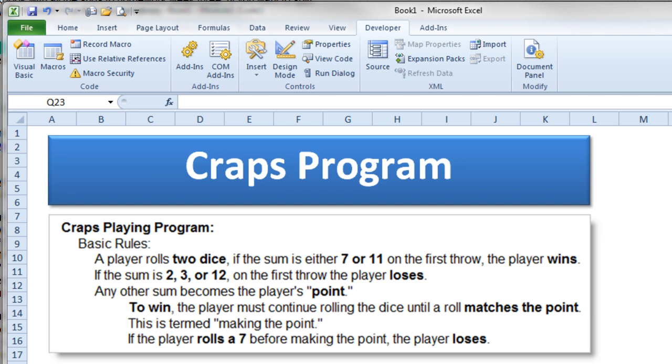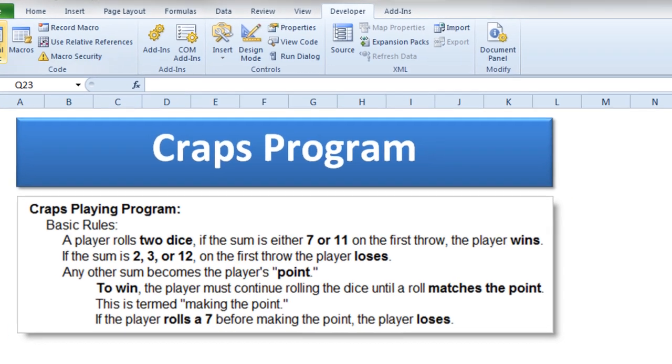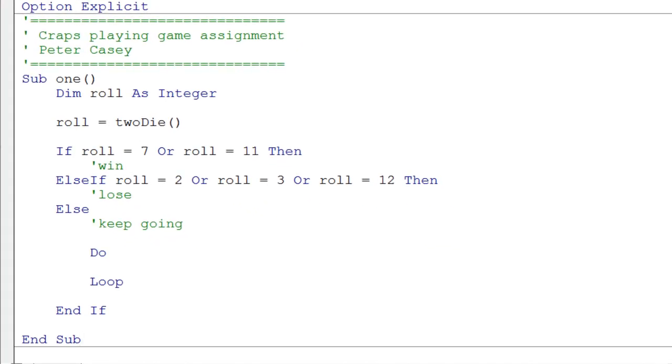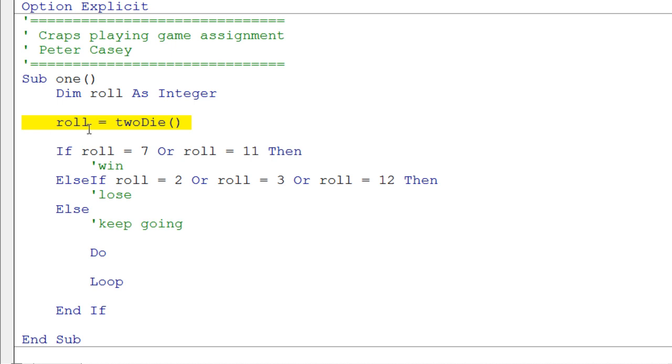So let's take a look at just the bare outlines of a program that would get you started. In this particular example, we're going to declare a variable for our dice roll, and we're going to call a user-defined function called twoDie.